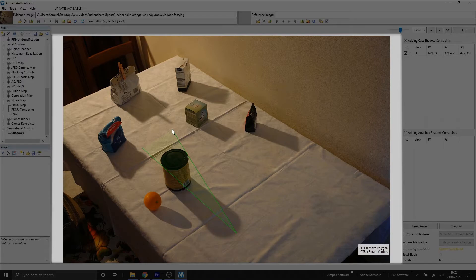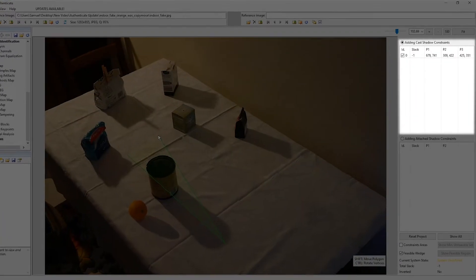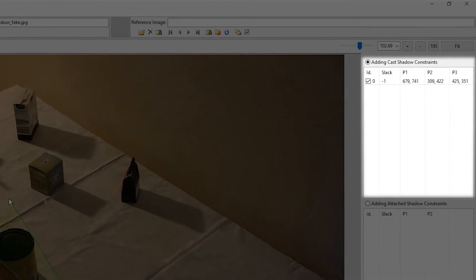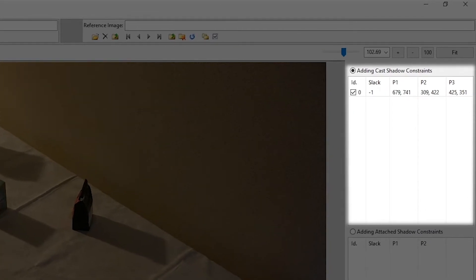Once we start adding these shadow constraints, you'll notice that in the top right in our filter settings that we discussed earlier, they'll start to appear there. Each shadow constraint will have a tick box next to it, so you can turn them off and on.